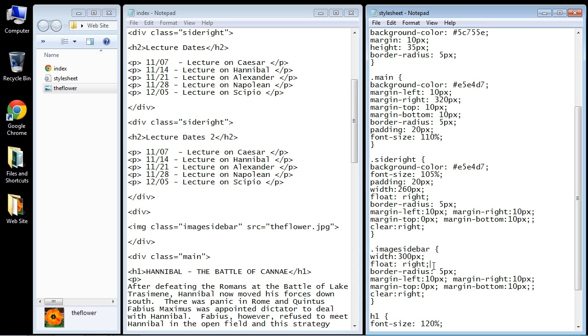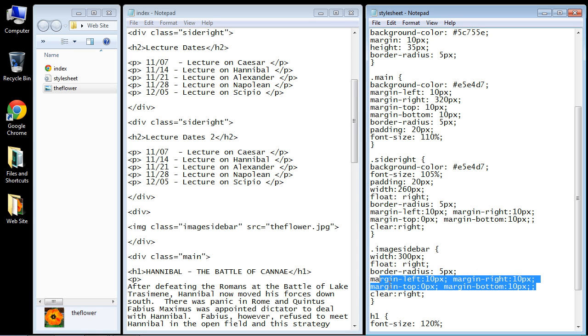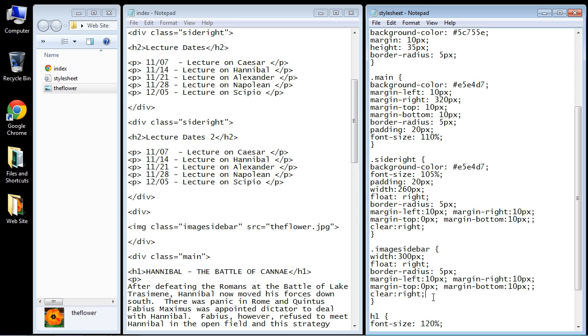We're obviously going to continue floating this right and we will continue to use a border radius and we will use the same margins and we will also use the clear right parameter.